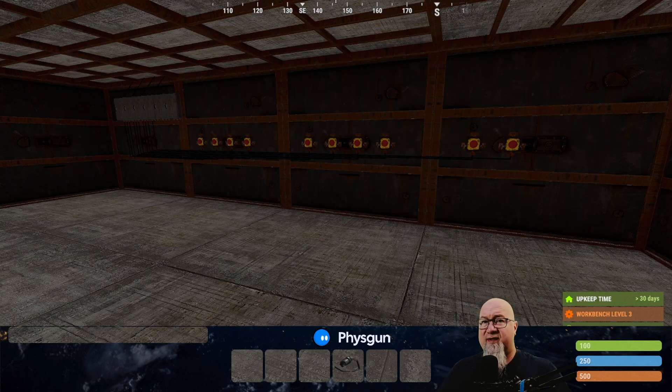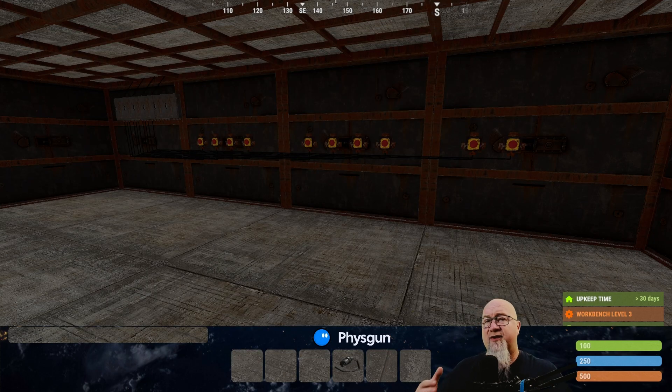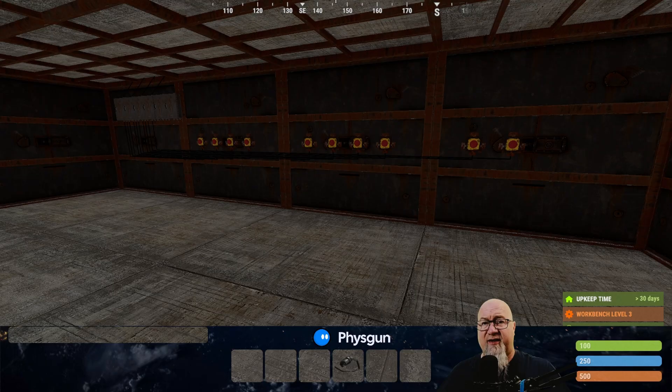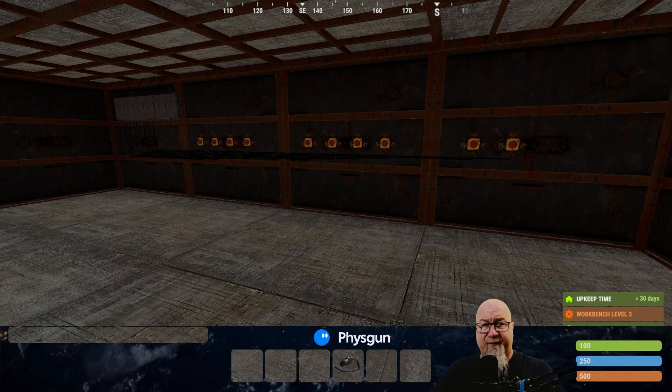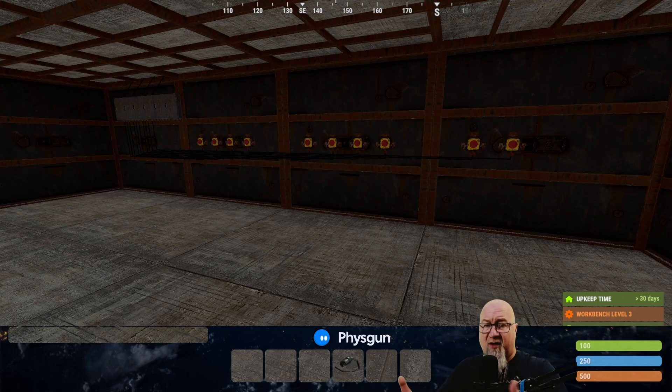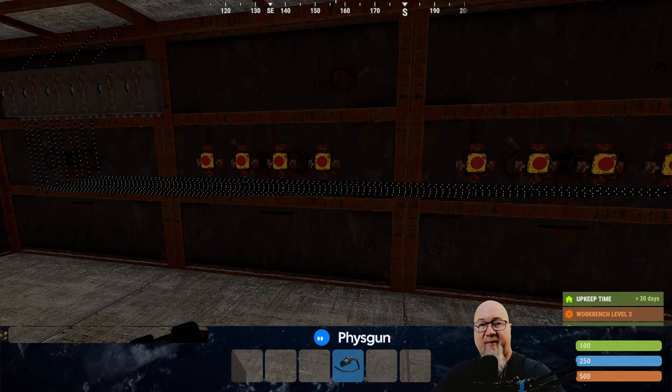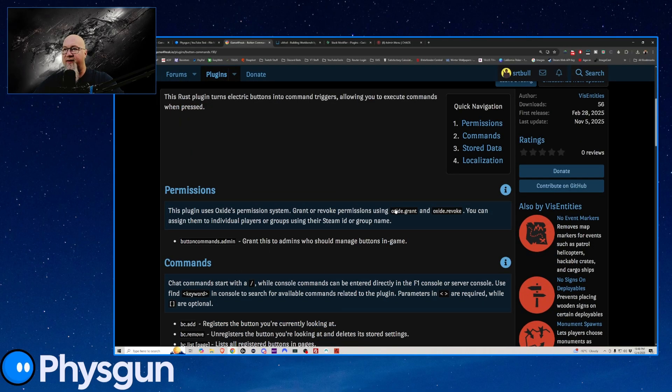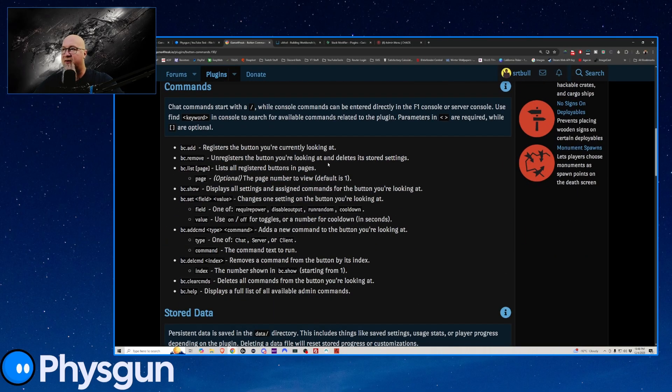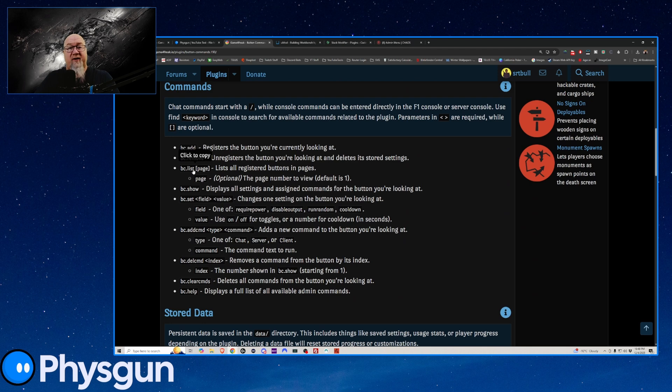As far as permissions goes, I use admin menu from chaos code. I also use permissions manager from code fling. I use them both. I in fact, I have them both on every single one of the servers that I use. Permissions manager is free. Admin menu from chaos code is obviously a premium plugin. So let's head back over to the doc page.